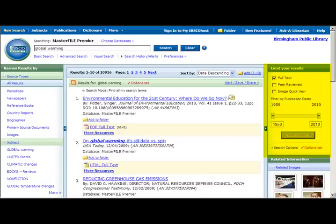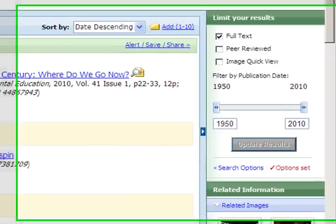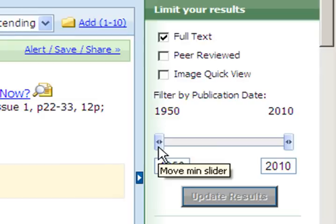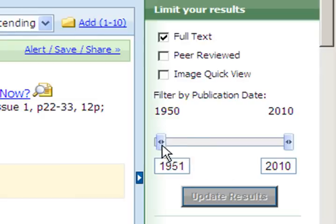The right part of the screen gives you a number of search limit options so you can use these to focus the search results a little more. These limits include limiting by date, which can be useful if you are looking for the most current coverage for your topic.